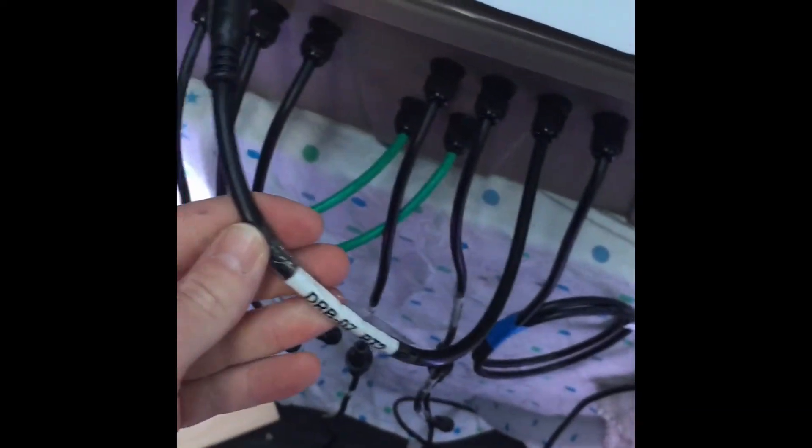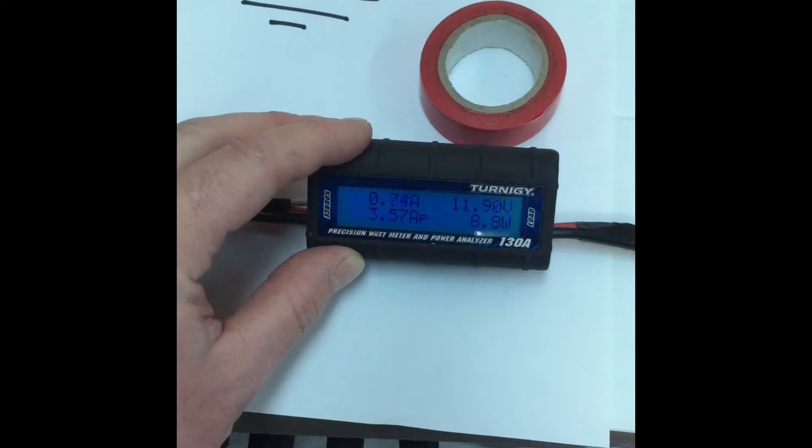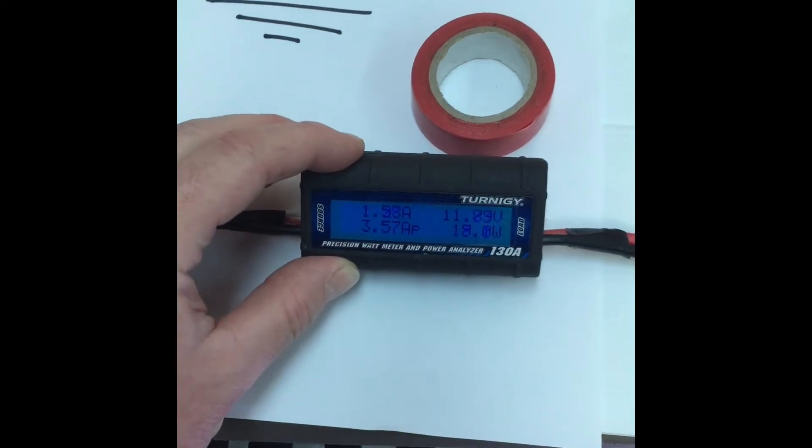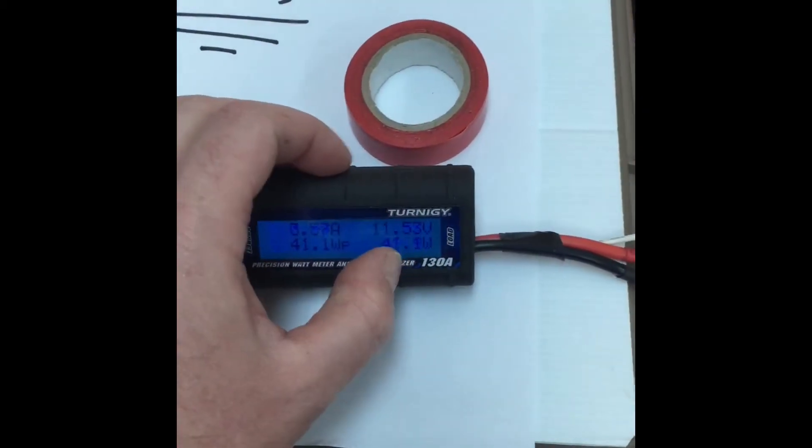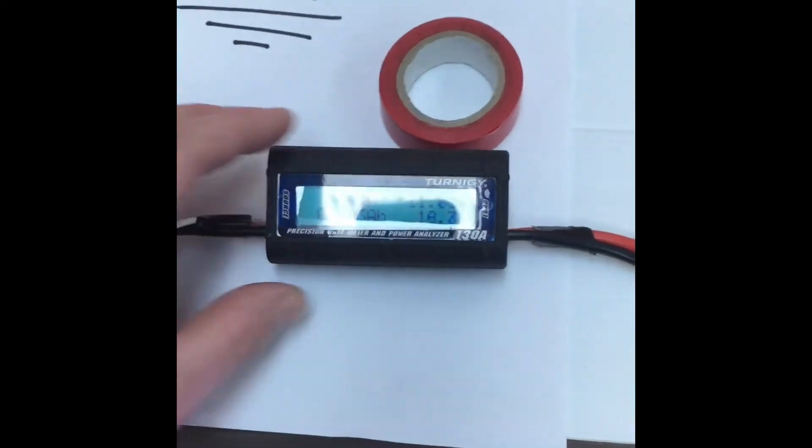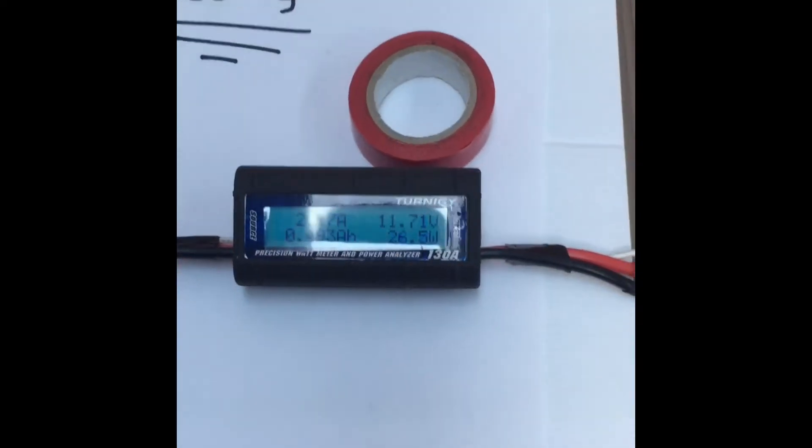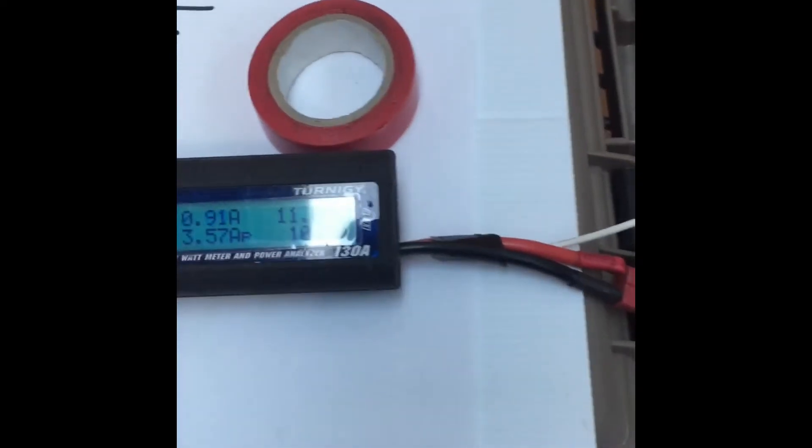These things are meant to be rated at 130 amps, not sure about that, but we're not going to be getting anywhere near that.